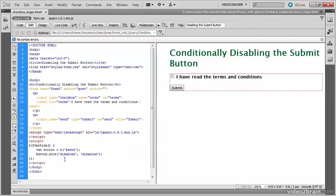That might seem a rather strange way of doing it, but what's happening is that this is setting the disabled boolean property of the input element to the value disabled, and that's the XHTML way of doing it.